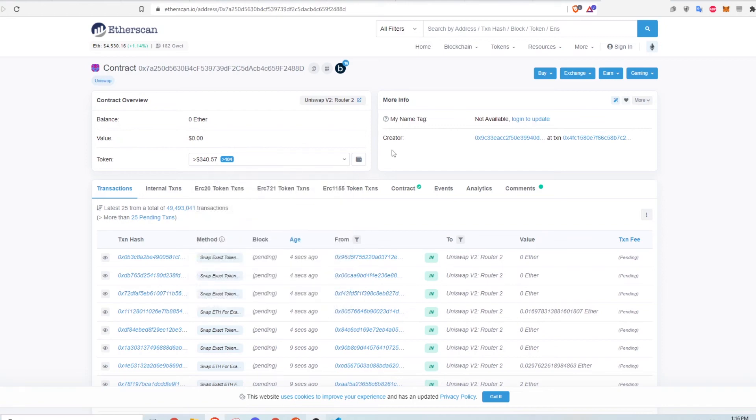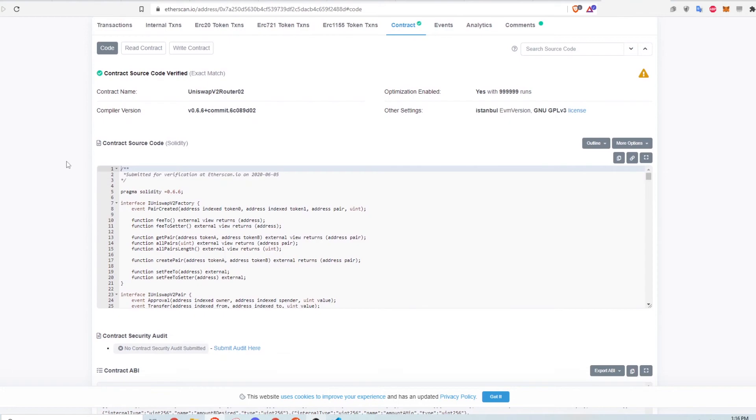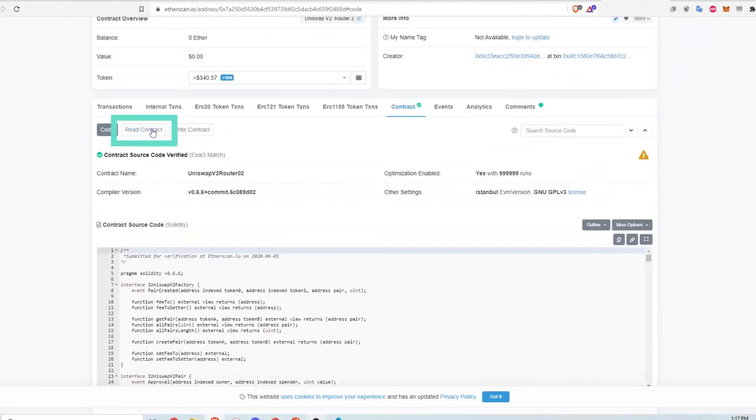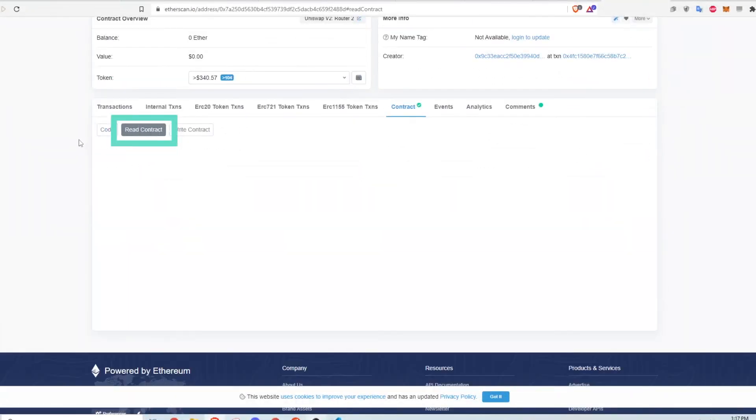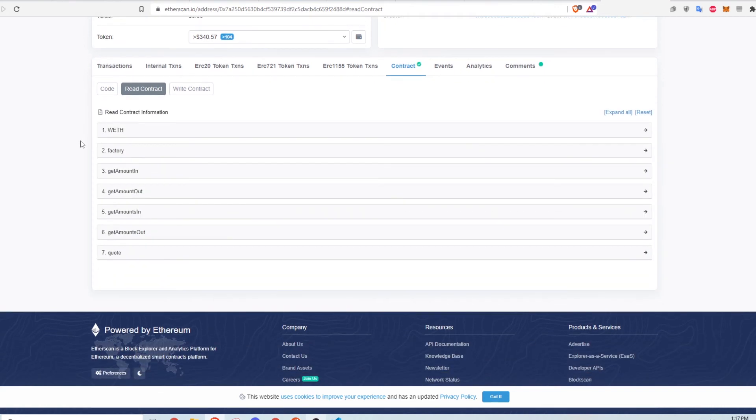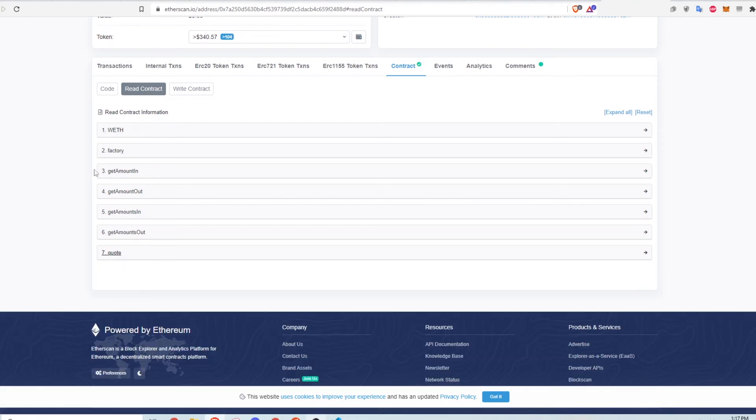In the contract tab, you can see the actual code that defines a smart contract. Under read contract, you can see all the functions that just return information if the function is called.